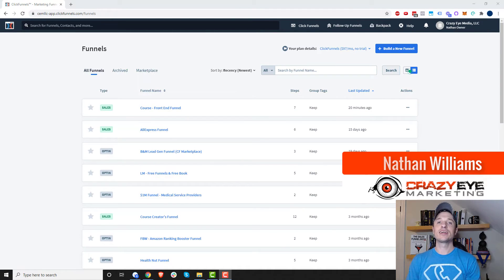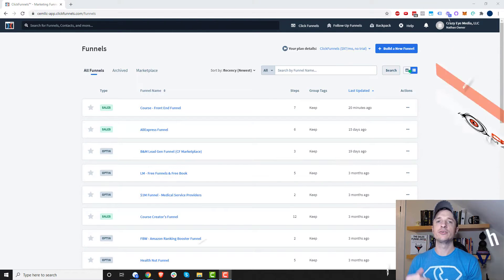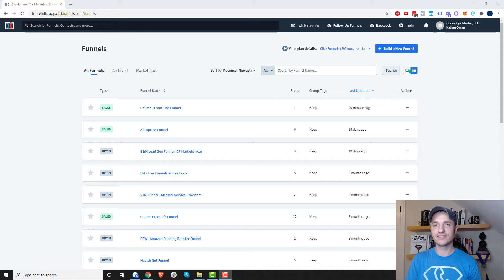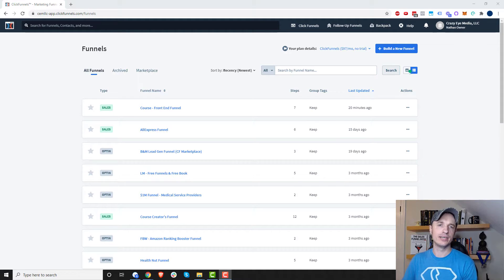Hey, it's Nathan Williams with Crazer Marketing, and in this video I'm going to show you how to manually add, edit, and delete contacts within ClickFunnels. So let's go ahead and get into it.